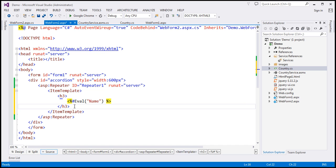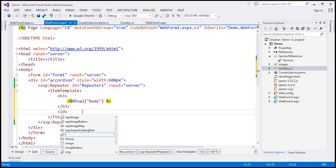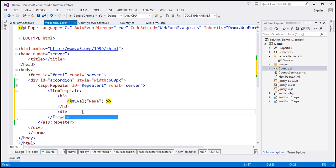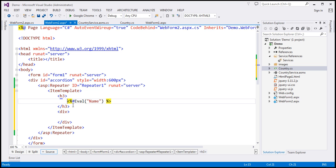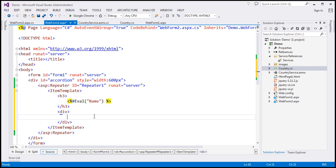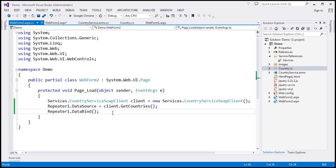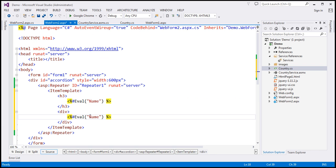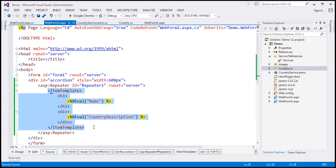And then we also want a div element. So I'm going to include a div element. And we want to retrieve the country description and bind it to this div element. So I'm going to use the same eval method. The property name is country description. So this piece of code will be executed for every row that is returned by the web service. So it's going to build pairs of h3 and div elements for us automatically.